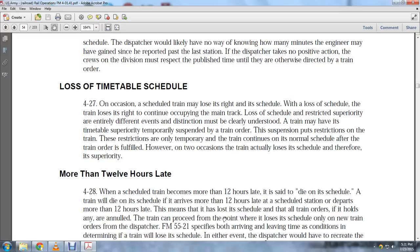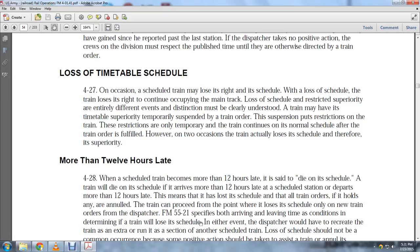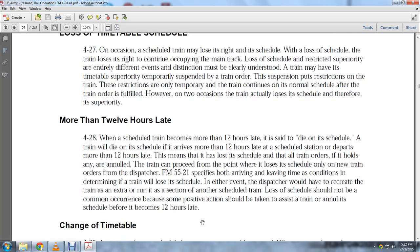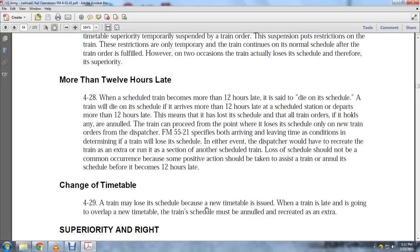The train proceeds at the point where the schedule was lost. Only new train orders from the dispatcher apply. AR 5521 specifies the arriving and leaving conditions. In the event of losing its schedule, the dispatcher would have to recreate the train as an extra or run it as a section of another scheduled train. Loss of schedule should not be a common occurrence, as positive action should have been taken before the train became 12 hours late.